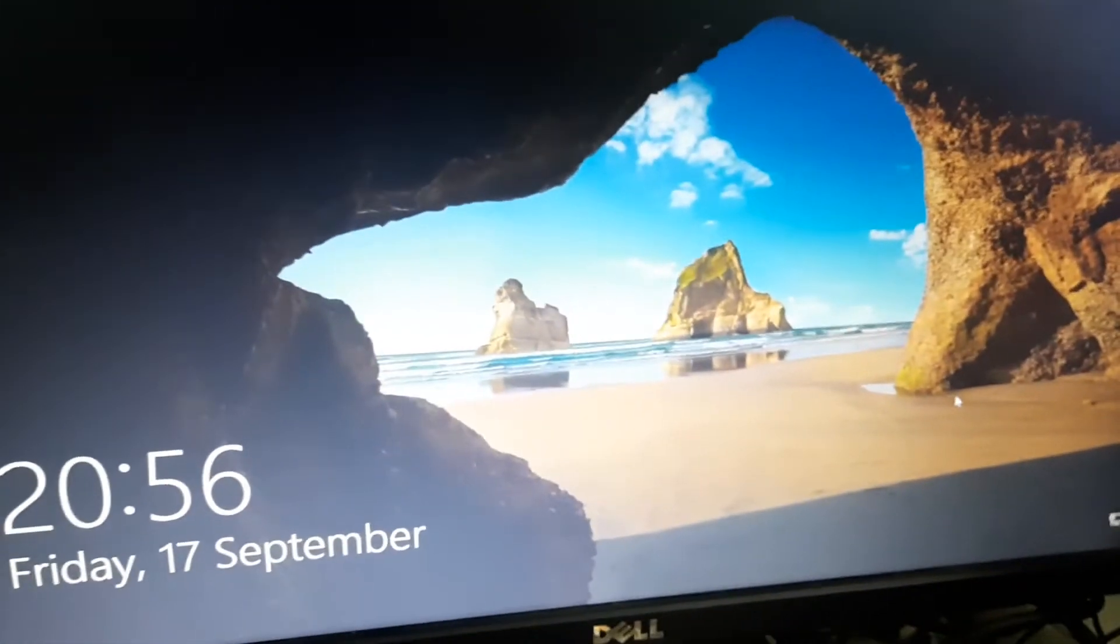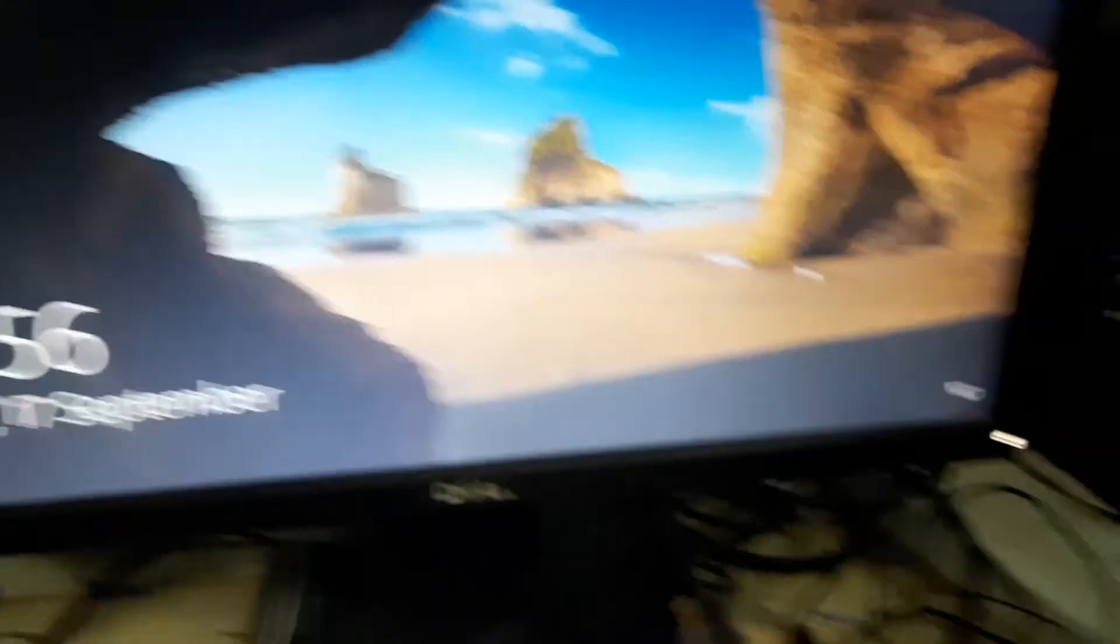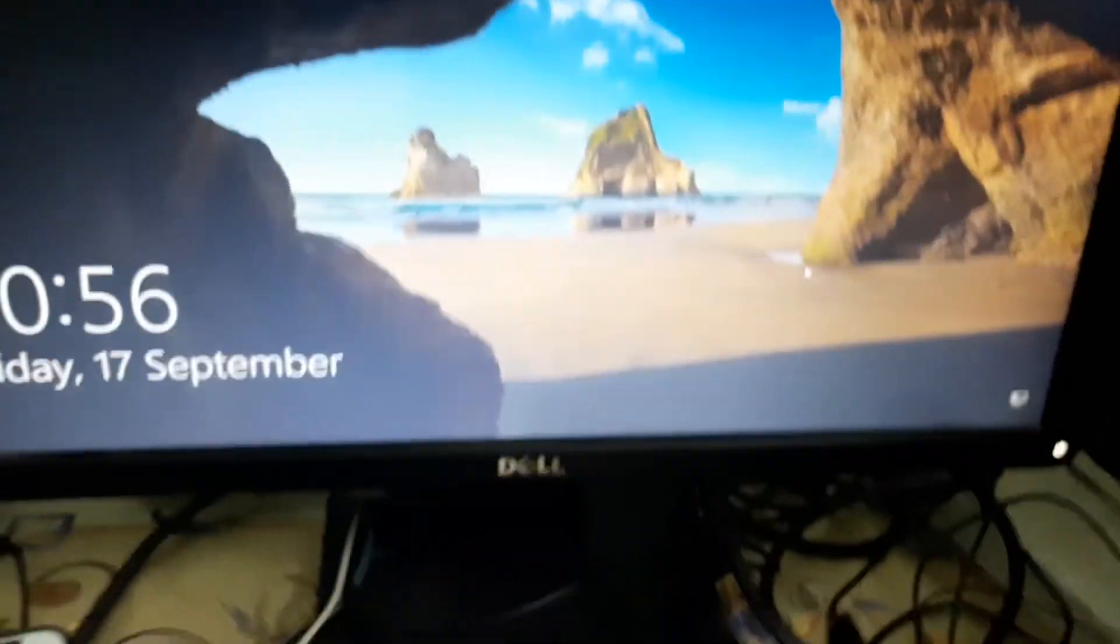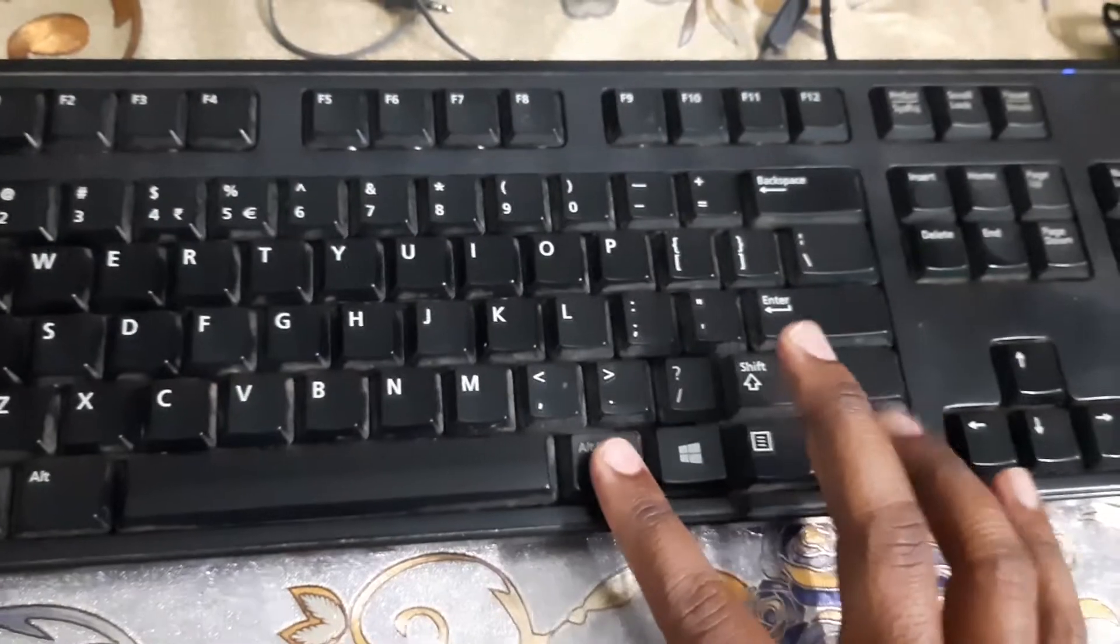Most users might know the solution for this issue. You have to click on three keys in order to get out of this lock screen. Tap and hold on Alt key, tap and hold on Control key.